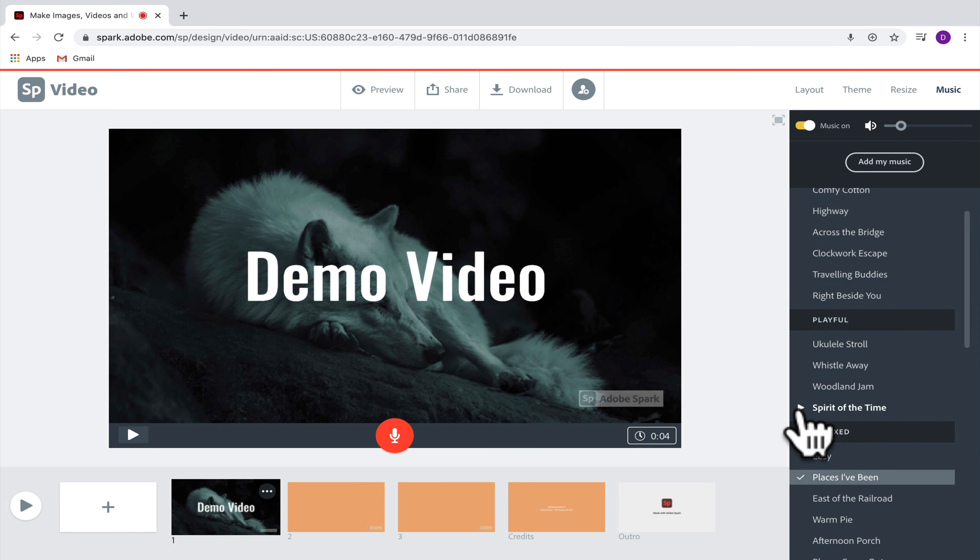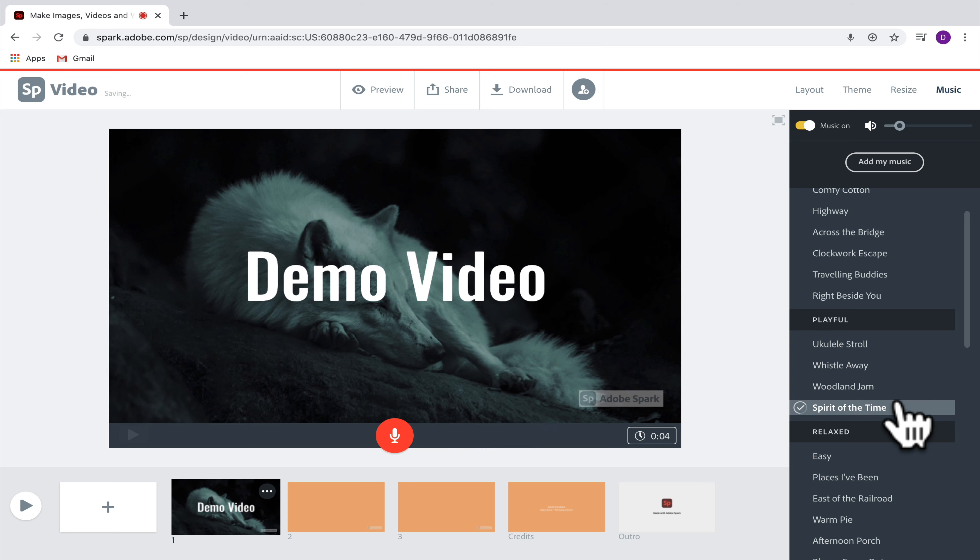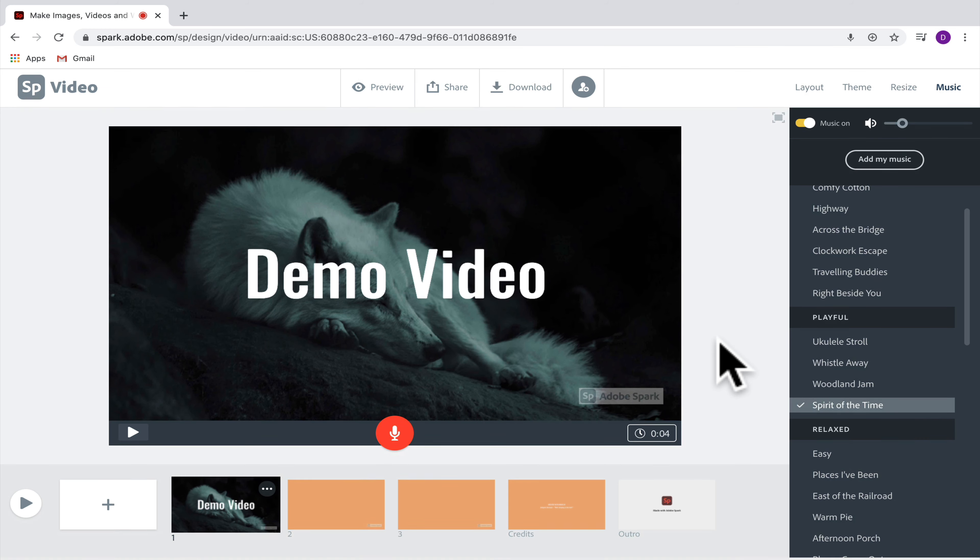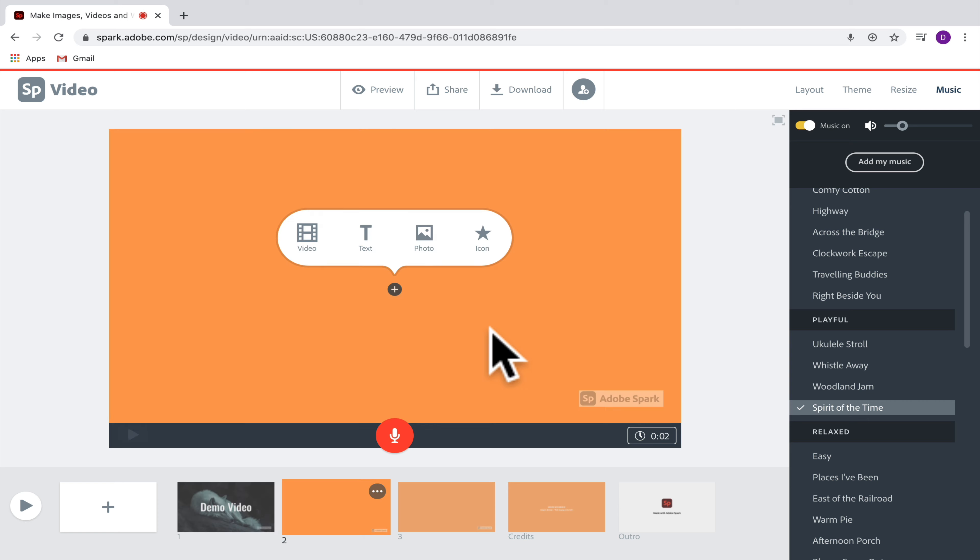So if you click on one of the pieces of music and then press play, you'll be able to preview that music and then if you click on it, it will add it to your video. Great, now that we have this slide done, let's move on to another one.